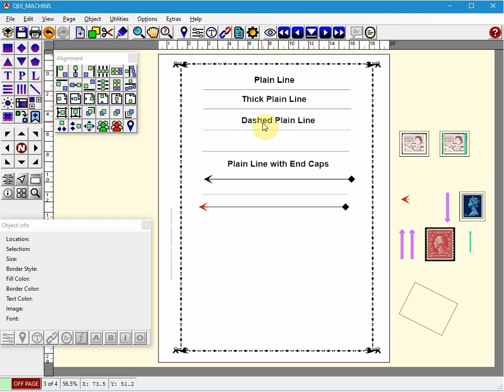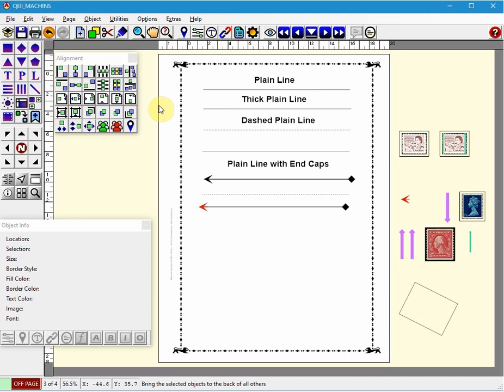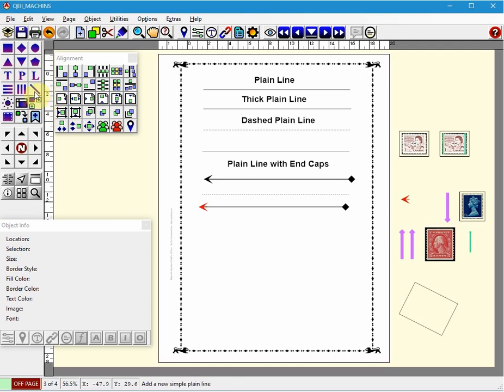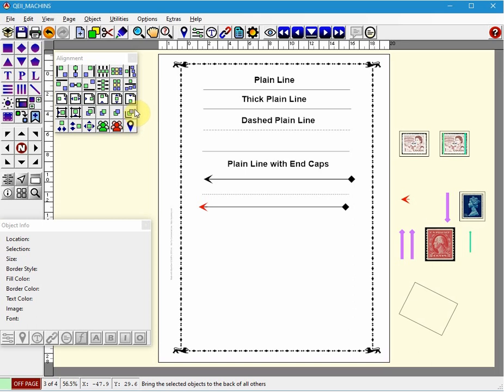One of the most commonly used objects in album pages are plain lines. With plain lines you can adjust the thickness, the length, the rotation, and the end caps as well as make lines dashed or dotted lines. I've already created some plain lines on the page by selecting the plain line icon and left clicking on the page. AlbumGen will recall the last used settings for that object or you can use the default settings by clicking on default.